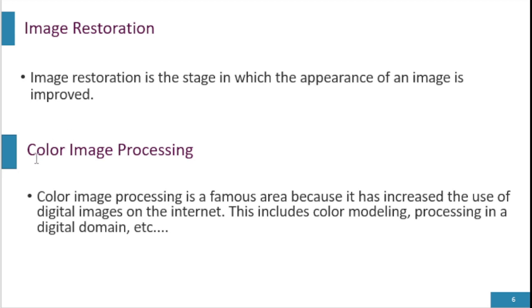Color image processing is a famous area because it has increased the use of digital images on the internet.